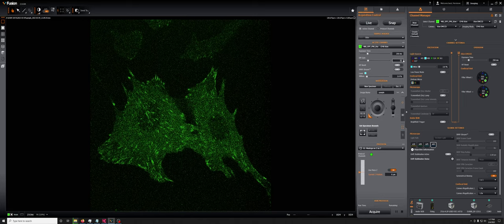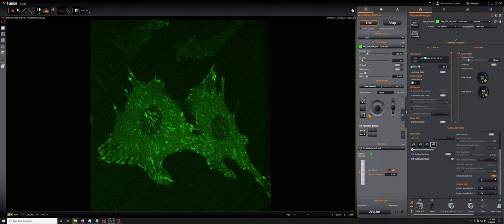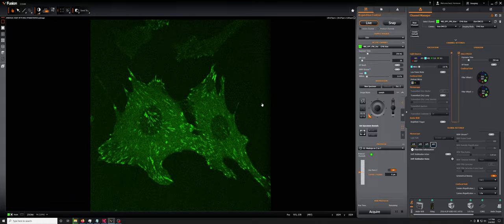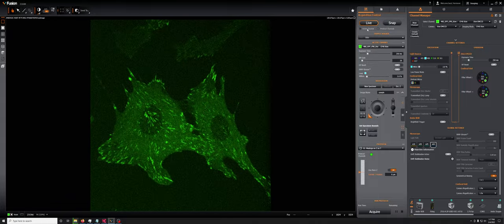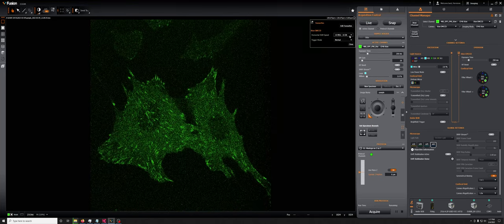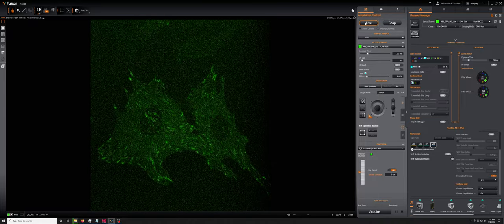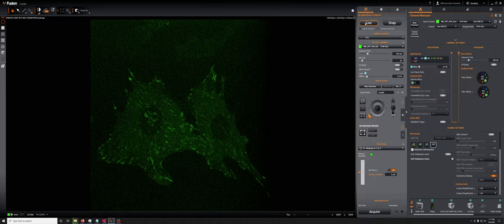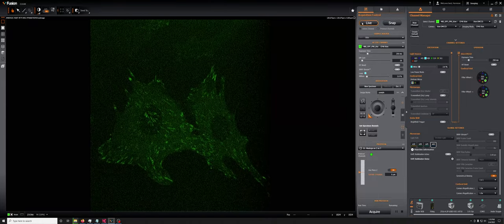Where this becomes most noticeable though is when you're in a situation where maybe you didn't have enough EM gain. So this is the version at 10 megahertz with an EM gain of 20. And look at the version with 30 megahertz. So it's noticeably more noisy.